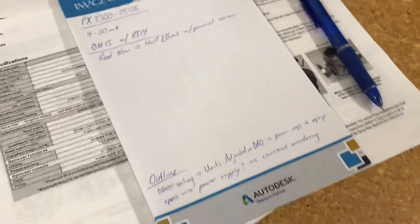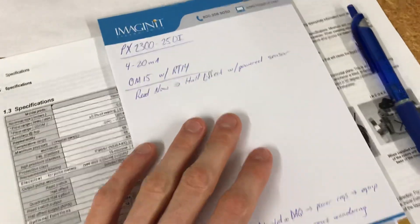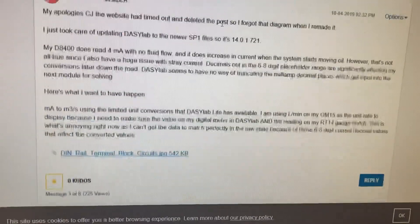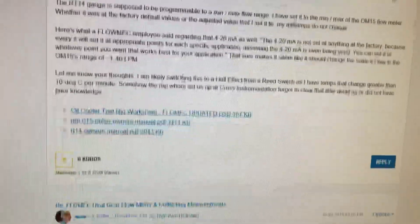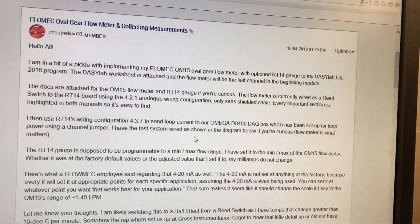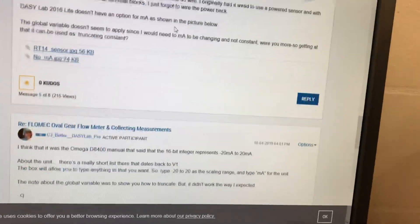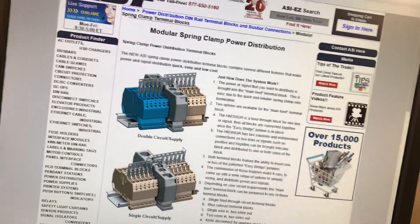Alright everyone, sort of an update after talking with Flowmech extensively over email and posting on the Daisy Lab forum. Basically if you search for Flowmech oval gear flow meter and collecting measurements, it kind of shows you some of the stuff if you care and need to look at it. I think you might have an answer.